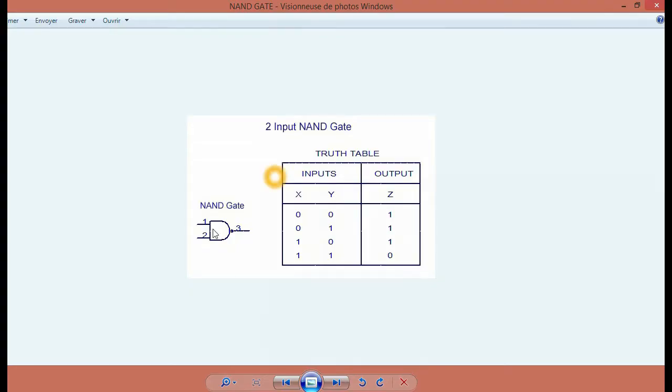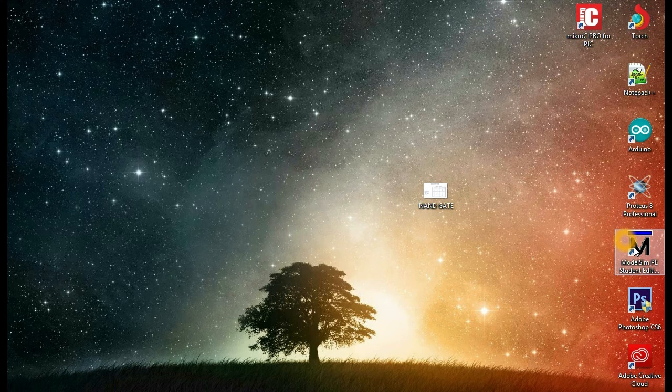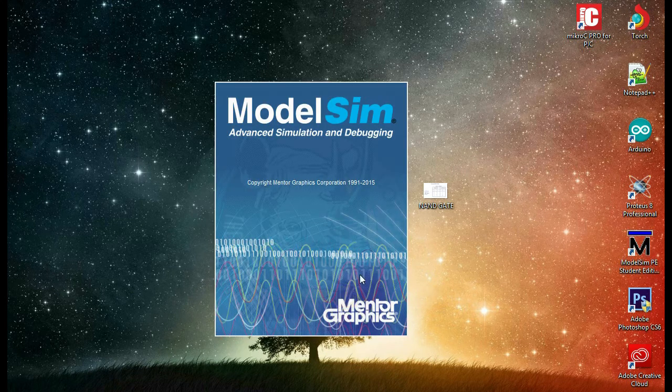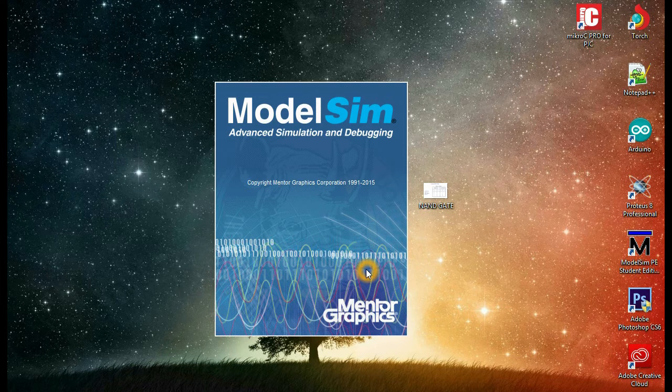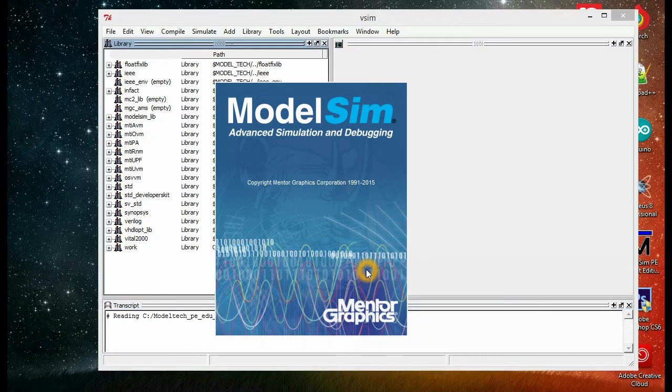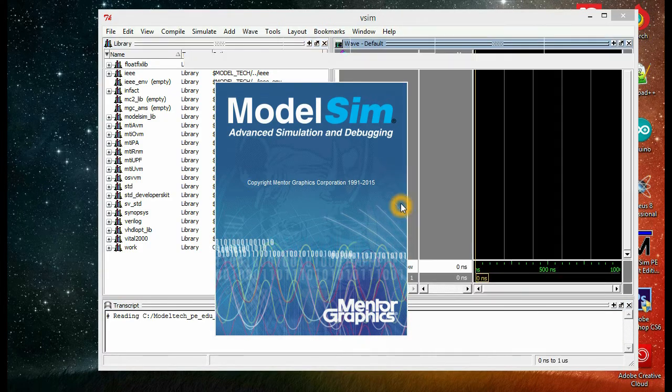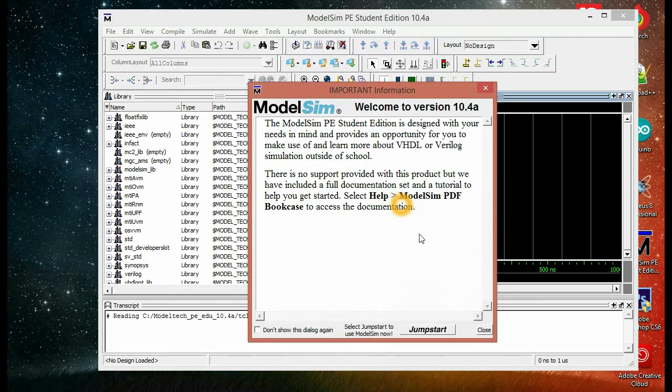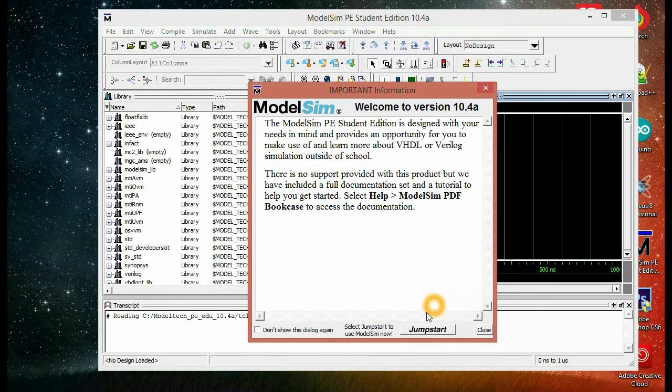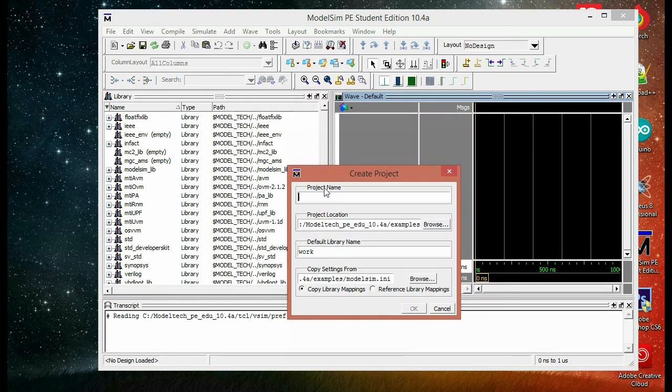This is the NAND gate with two inputs we're going to simulate. So first we have to start by opening our software. Now that it's open, we have to start by creating a new project.